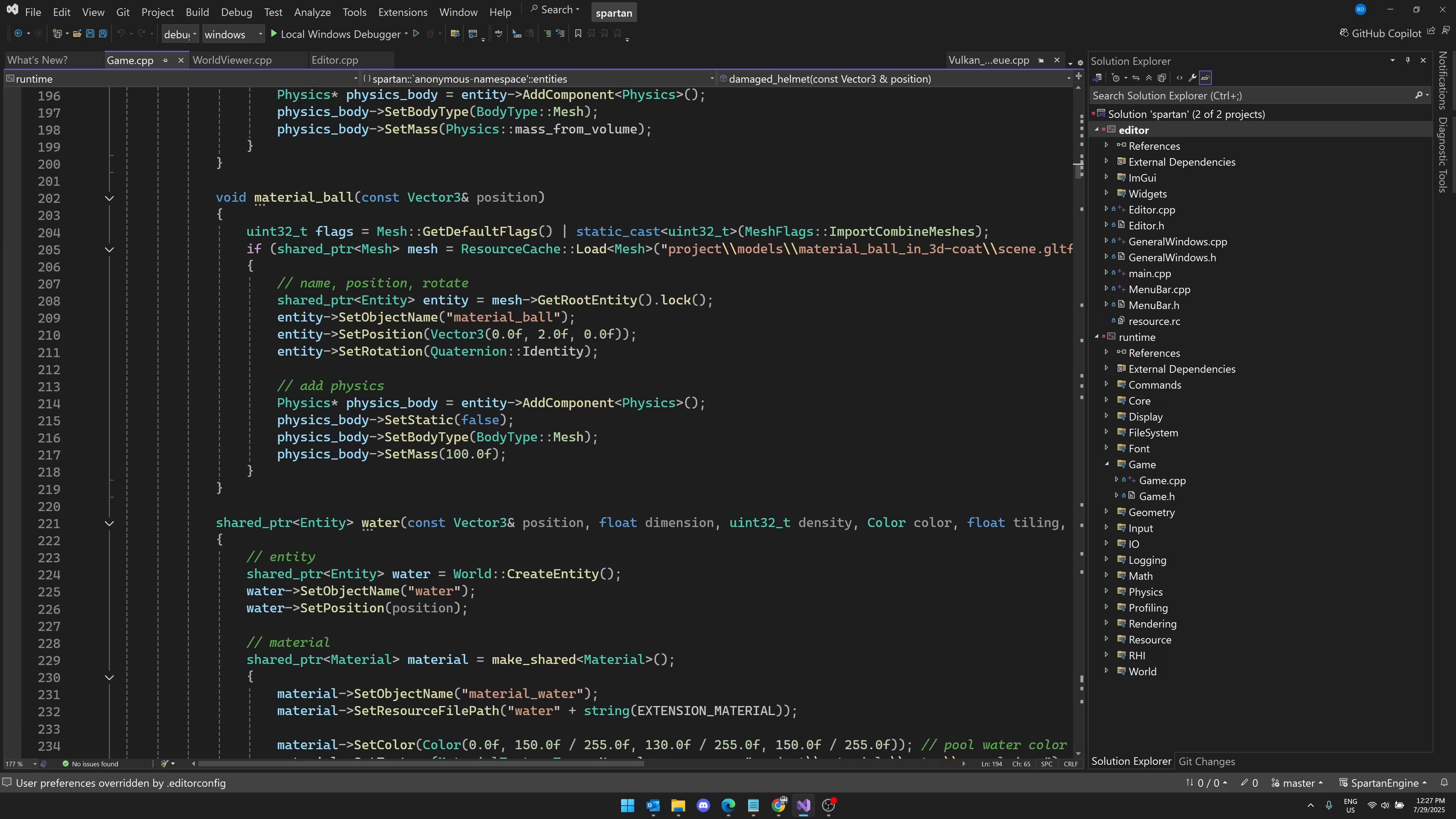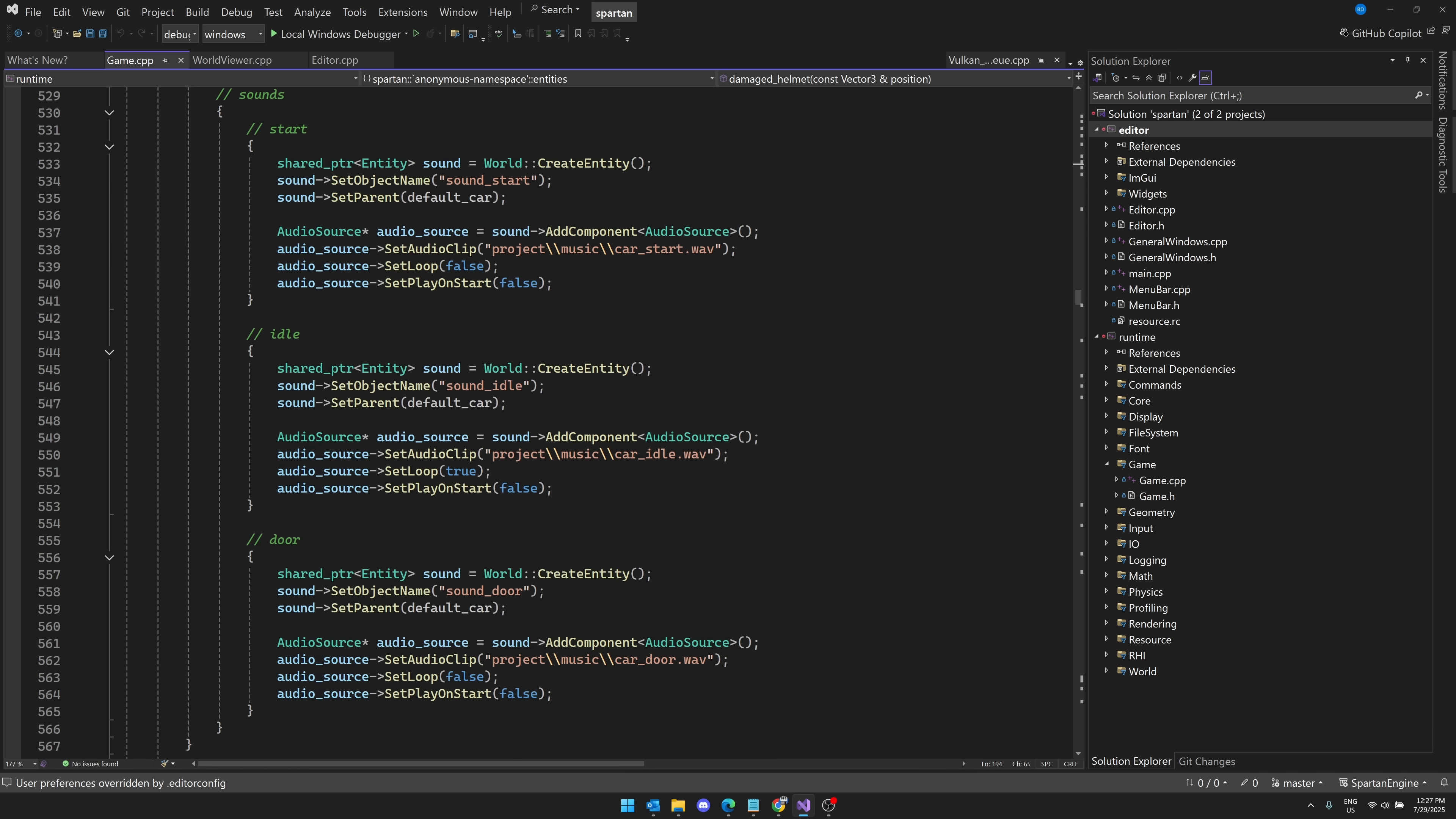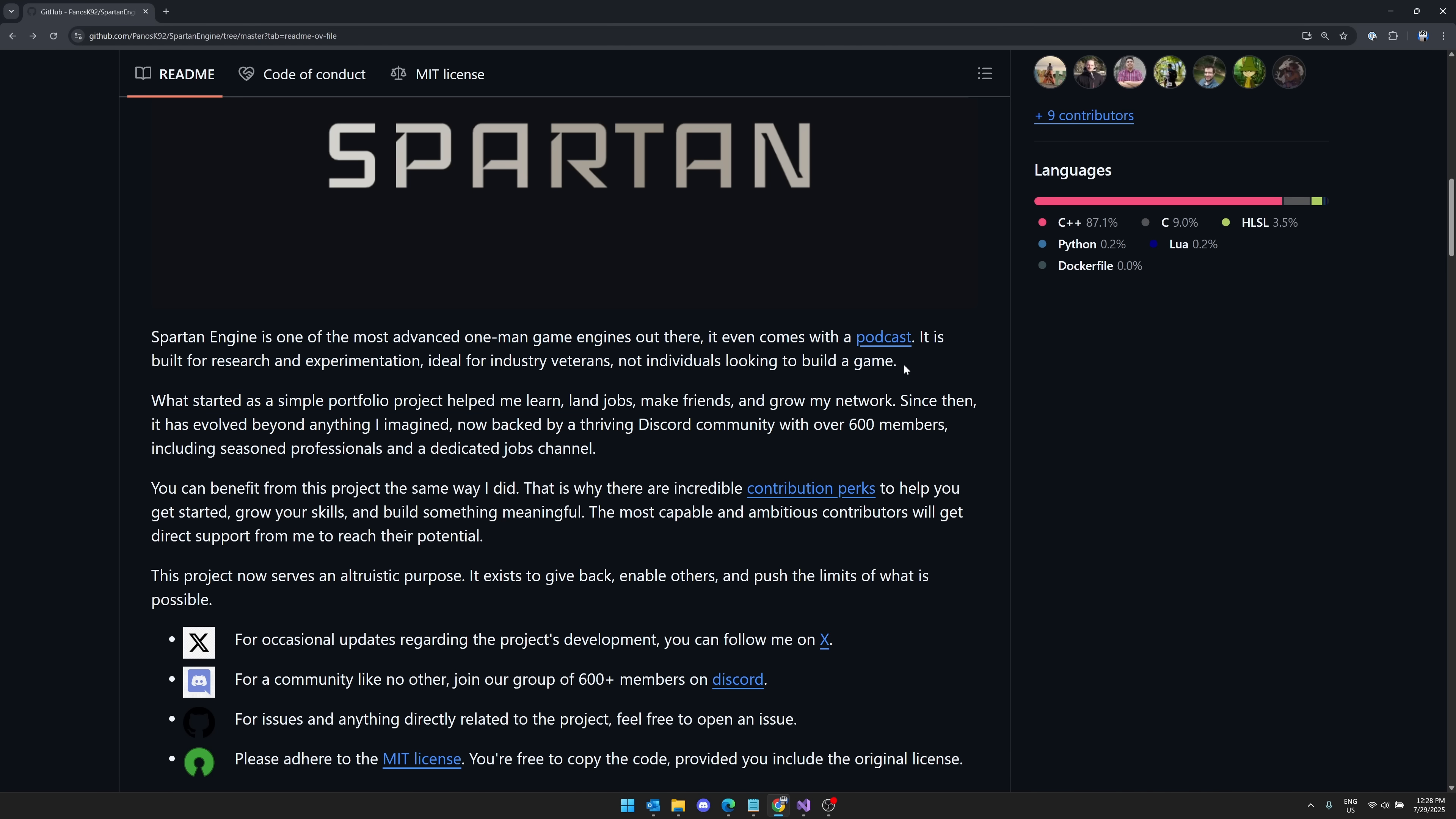Again, you're not documented. You're going to want to be able to read code. If you can't read code and understand what's going on here, if what you're seeing on screen in front of you is just completely alien to you, this is not meant for you. This is not an engine of that purpose. As you see right here, Spartan Engine is one of the most advanced open-source game engines out there, even comes with a podcast. It is built for research and experimentation, ideal for industry veterans, not individuals looking to build a game.